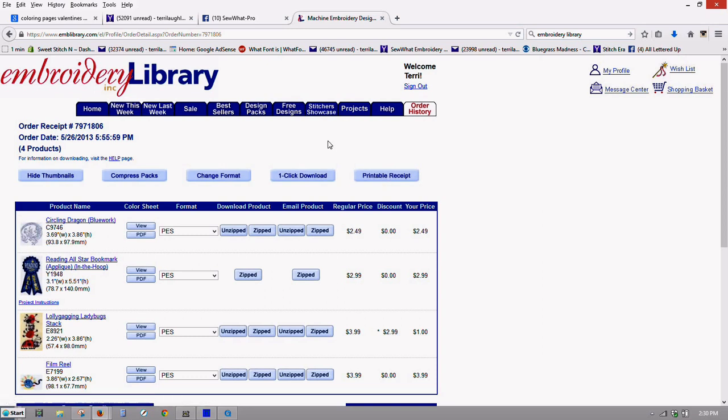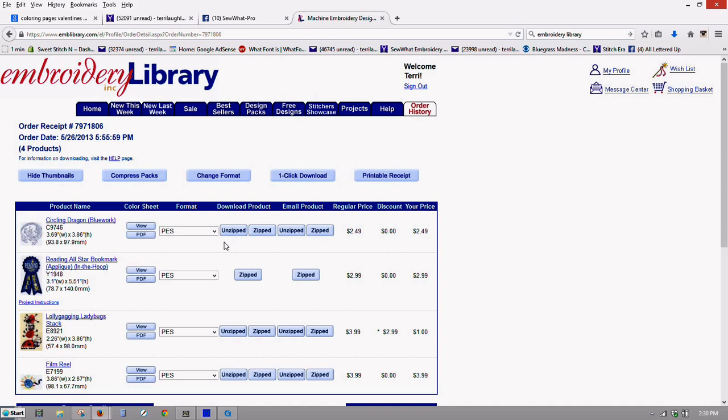And the TXT file that's created is always in the same directory as your original file. A nice thing that Embroidery Library does, and also Urban Threads, which is also part of Embroidery Library, is whenever you purchase a design, they also have a TXT file that you can download.